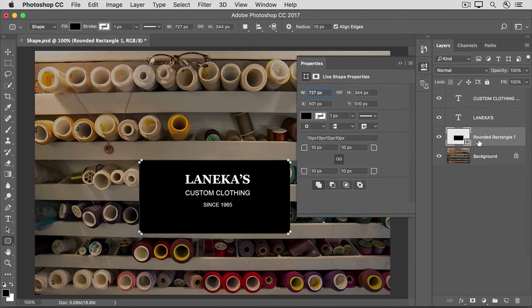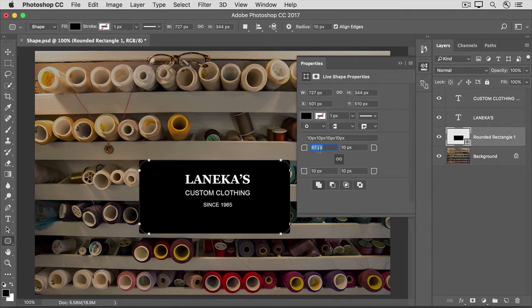For example, we could reshape the roundness of the corners of this rounded rectangle shape. That's done in the Properties panel that popped out when we made the shape. Come down to this section of the Properties panel and hover over any of the corner icons, then drag to the right to make the corners rounder. Because there's a highlighted link icon in between these four icons, all four corners change together.